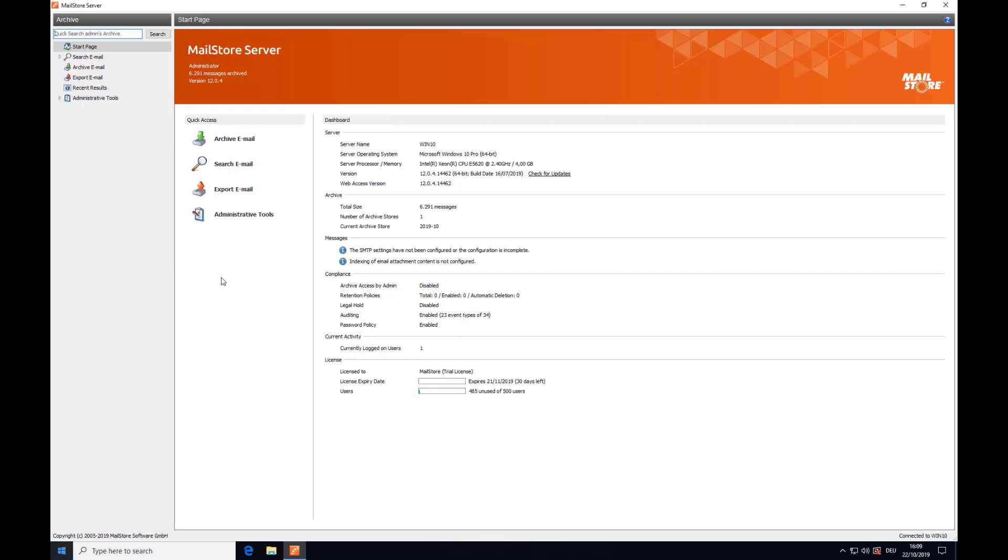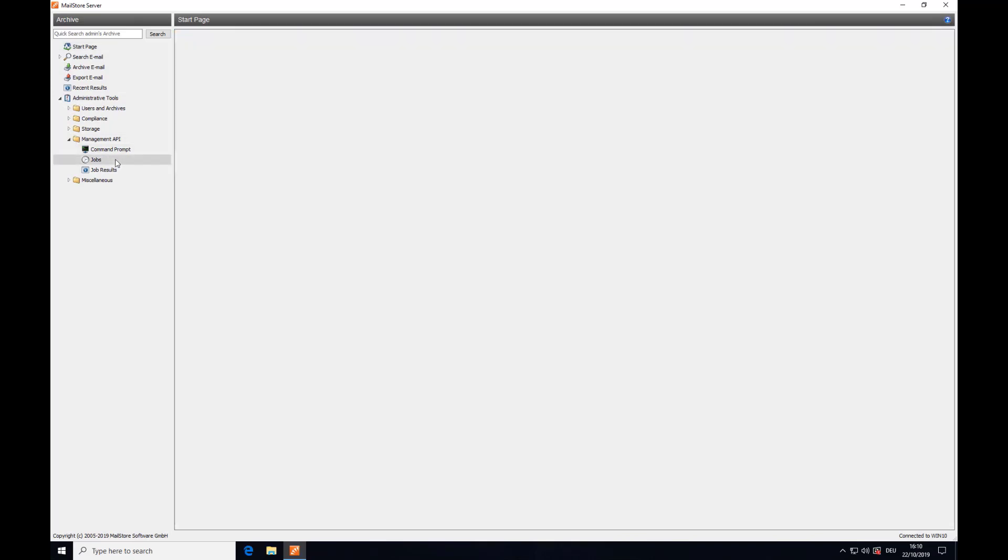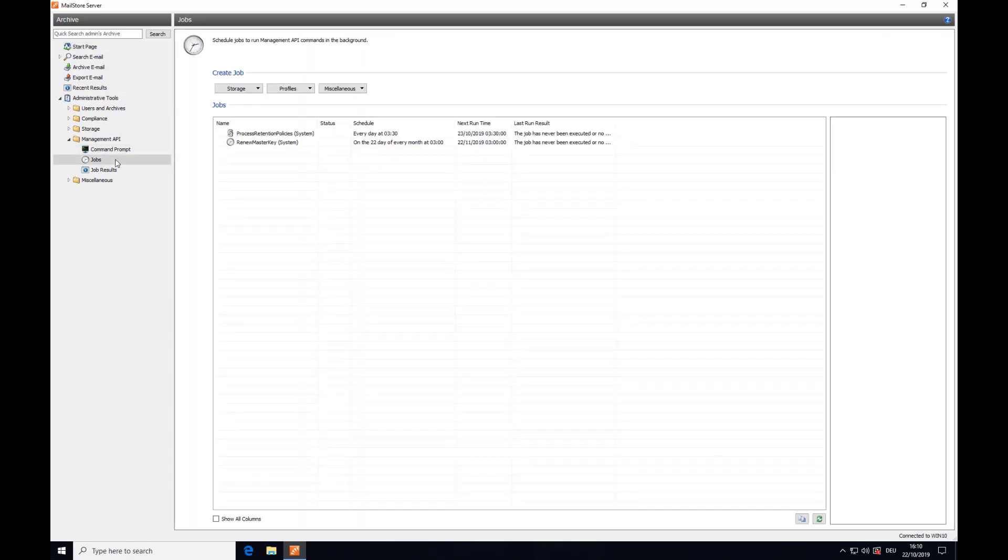Log in as an admin user. Navigate to the Administrative Tools section of MailStore Server and open the Management API folder. Now click on Jobs and then select Profiles from the three boxes along the top, followed by Archive Emails.